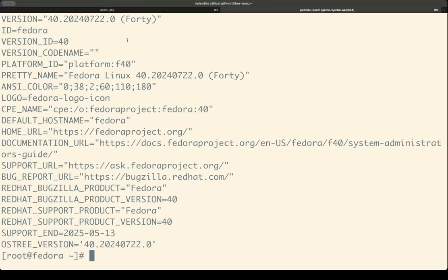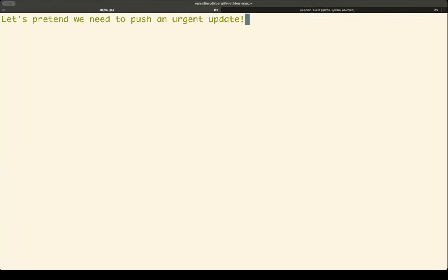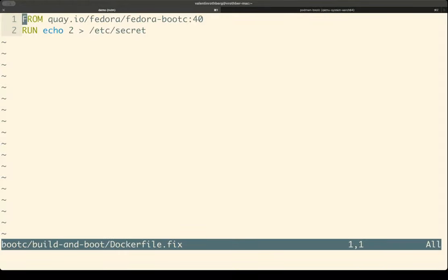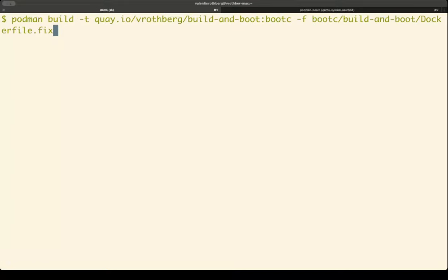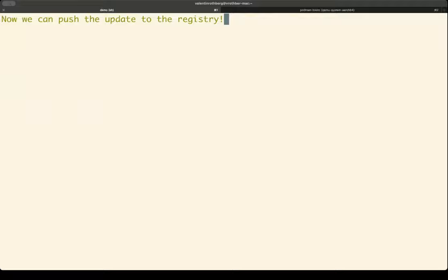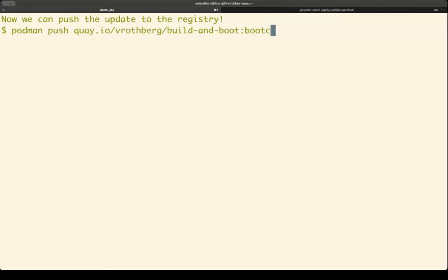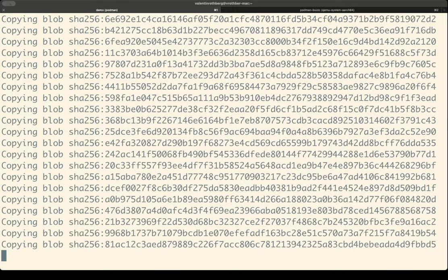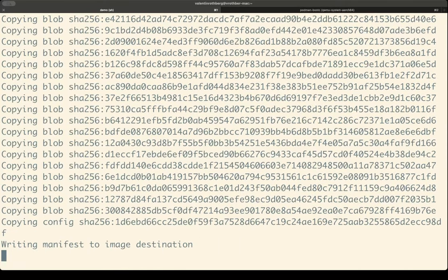So now you can use container-native tooling to create containers, VMs, and update them via a container registry. Let's see how this update works. Let's pretend we need to push an urgent update — the fix is that I forgot the secret is actually not one, but two. So I need to rebuild the image just as I did before. This went fast — my cache is already hot. Now to update, we can push the image to the registry with a simple Podman push. Here we can see the different layers are now being copied to Quay, and we're done.